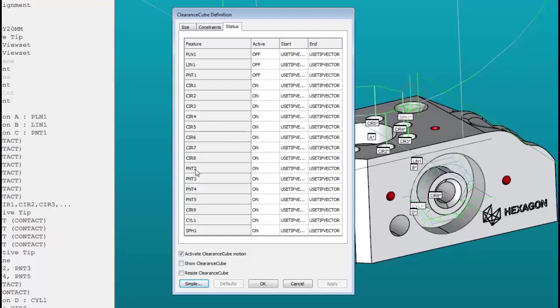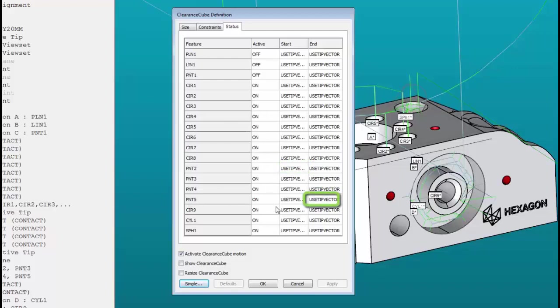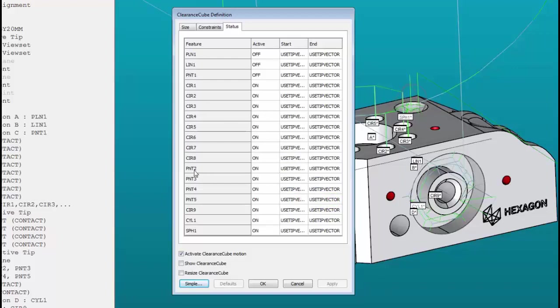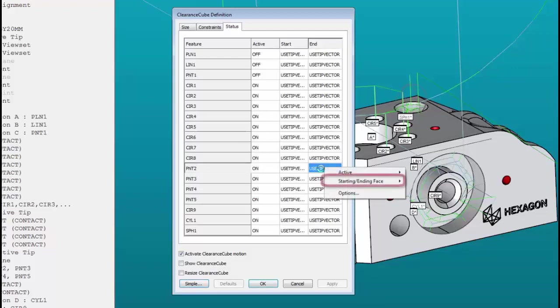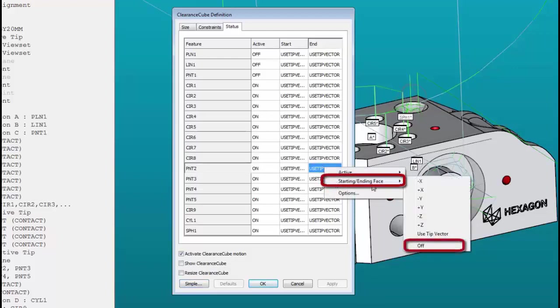Since point two is the first measurement in our program of these four points, we need to keep his start move. Just the same, the last point, point five, needs to keep his last move. It's all the moves in between we want to disable for the clearance cube. So for point two I'm going to click on his end, use tip vector, and now I'm going to focus on the starting end face and go right down to disabling it, setting it to off.